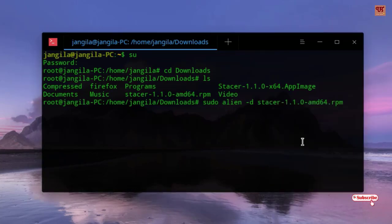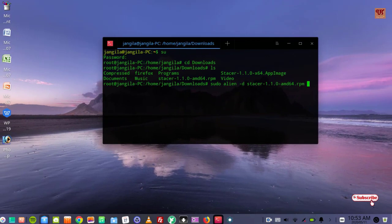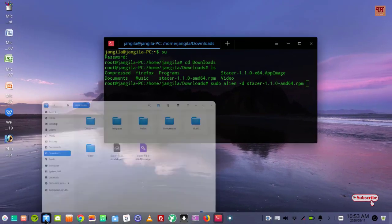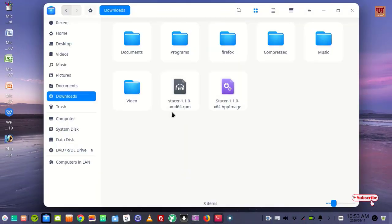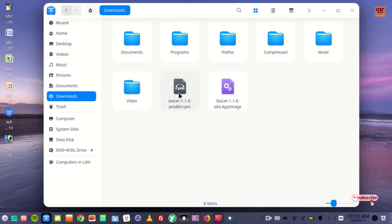Now before pressing Enter, let me show you by going to the folder again. You don't see any Stature .debian file yet. We'll be converting this file into .debian, that is .deb.